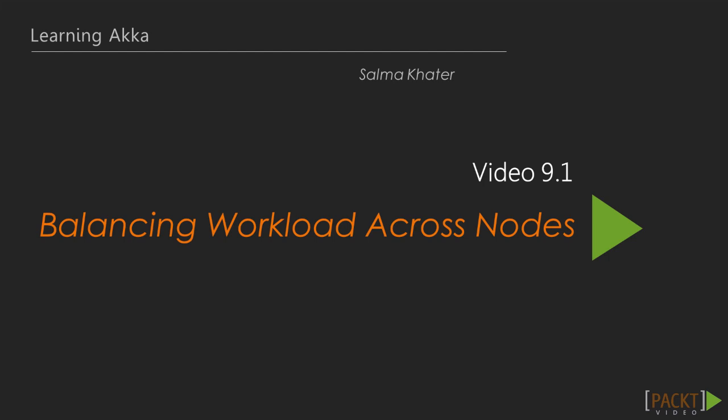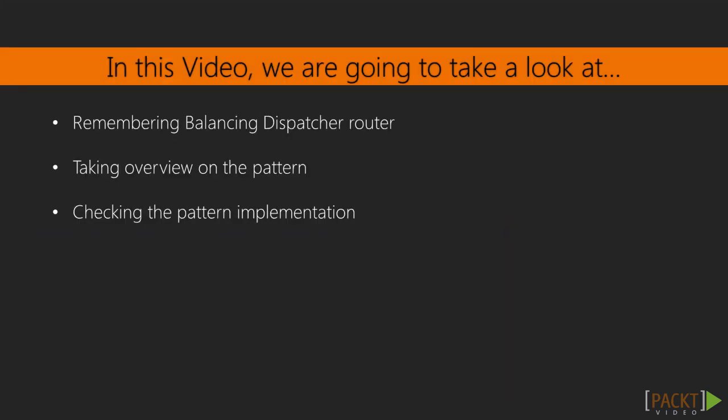Let's start with balancing workload across nodes in this first video. In this video, first we will quickly go through balancing dispatcher, then we will take an overview on the pattern, and finally we will check the implementation.